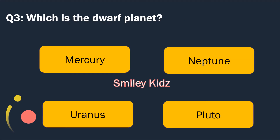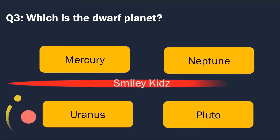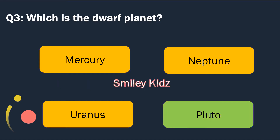Question number 3. Which is the dwarf planet? Options are: Mercury, Neptune, Uranus and Pluto. The right answer is Pluto. Pluto is a dwarf planet.